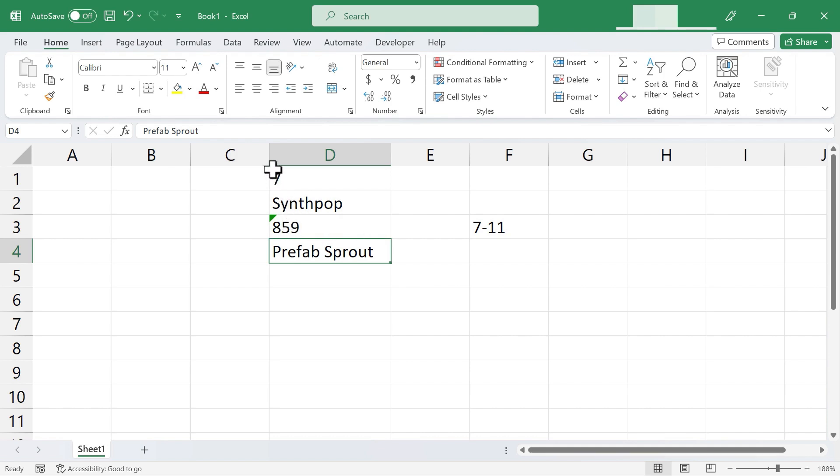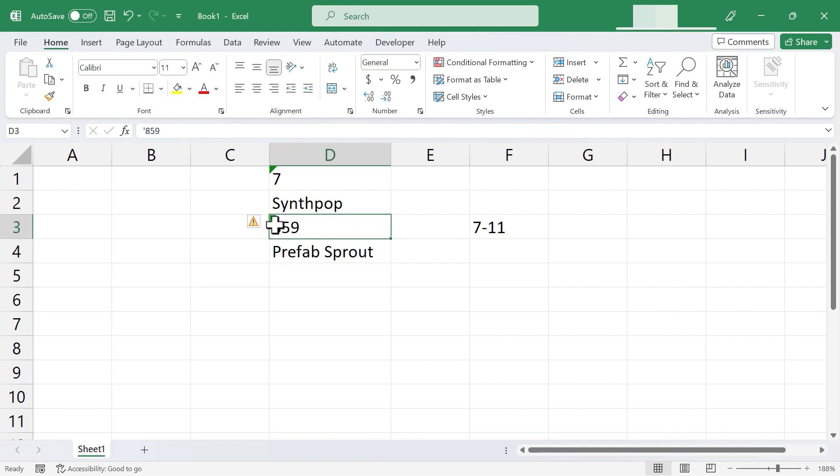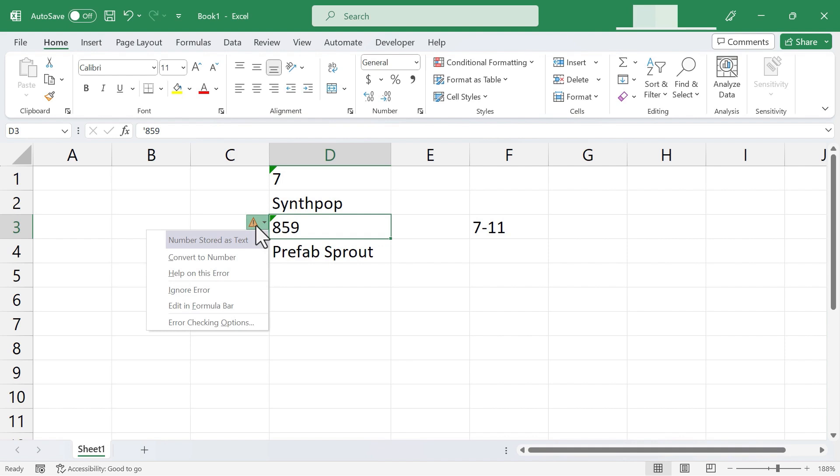Now you'll notice in some cases this little green triangle in the corner of the number that is now treated as text. If I click on that, there's a little exclamation point, and I can click on that to see some options that I have. As you can see, Excel admits that this is a number stored as text.